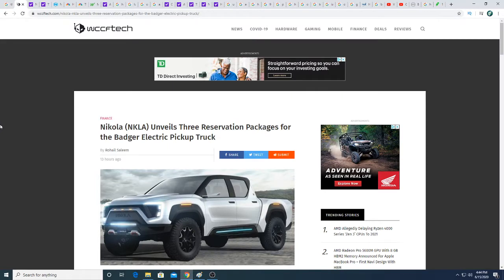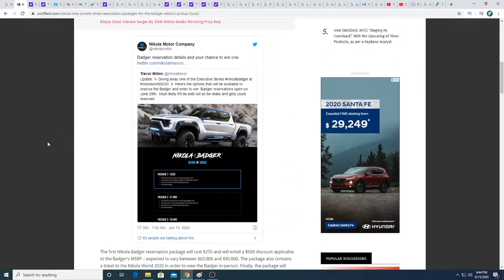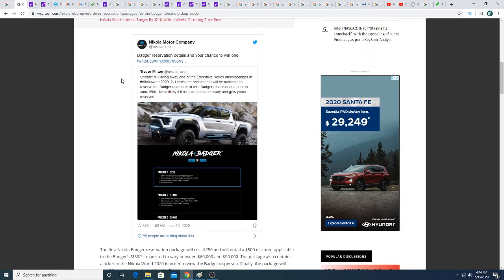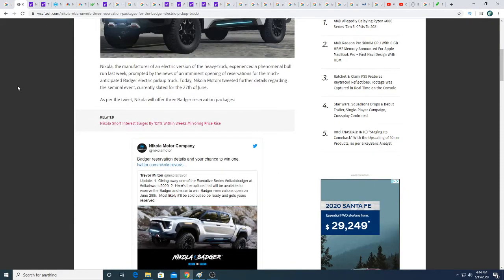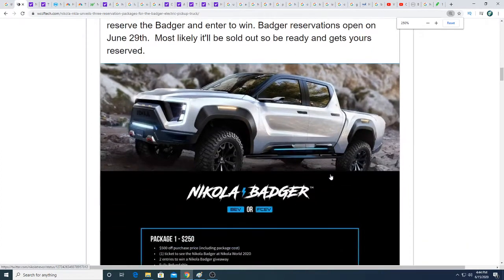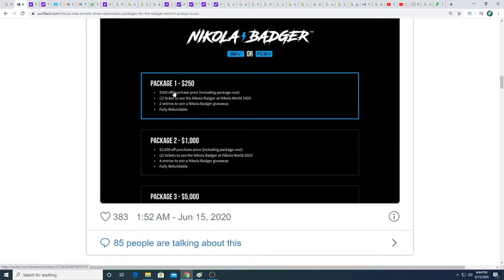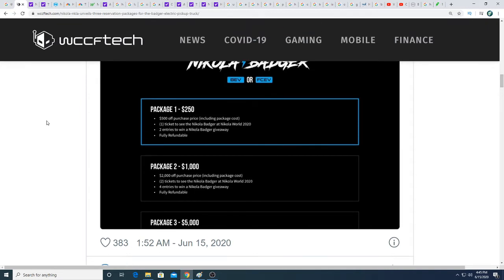So let's start off with the Nikola Motor Unveil. So there was an article I came across on WCCF Tech regarding Nikola Motor basically taking pre-orders for the Nikola Motors that's going to start very soon on June 29th, I believe. So if you scroll in, you can see package one, you get $500 off the purchase price. You also get one ticket to see the Nikola Badger at the Nikola World 2020. Two entries to win a Nikola Badger giveaway. So that's pretty cool to win it.